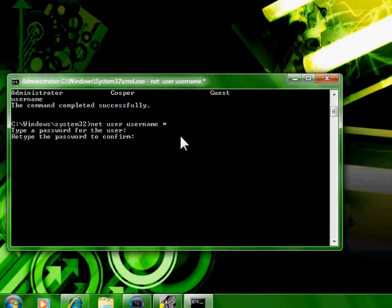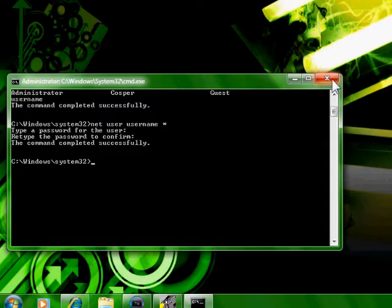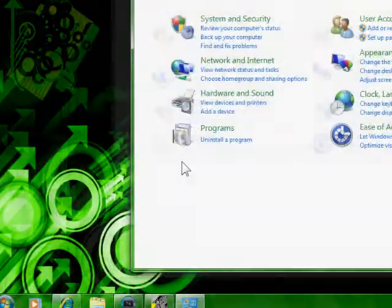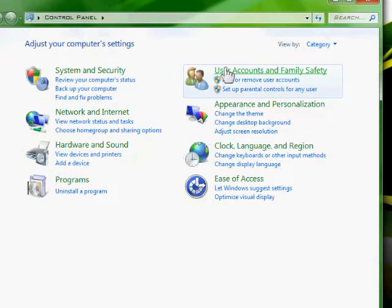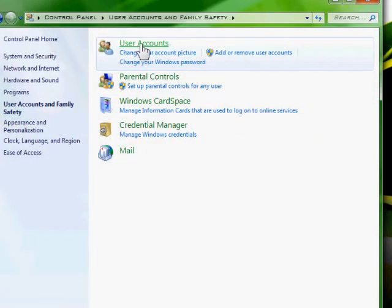And it's going to ask you to confirm, and that's that. Now to check it, we're going to go to control panel and open up all the users.